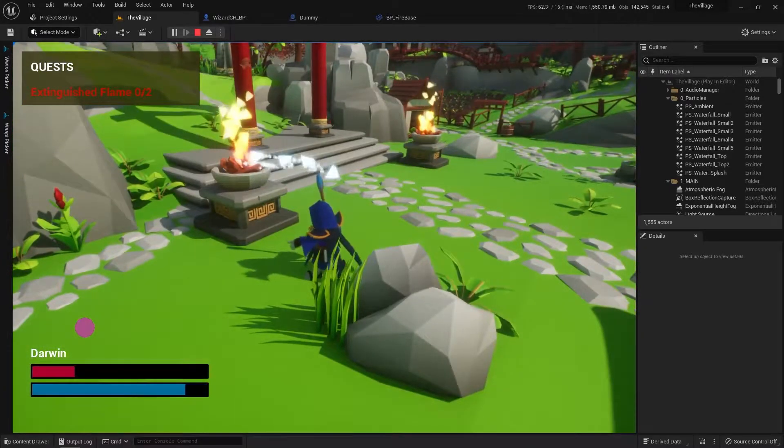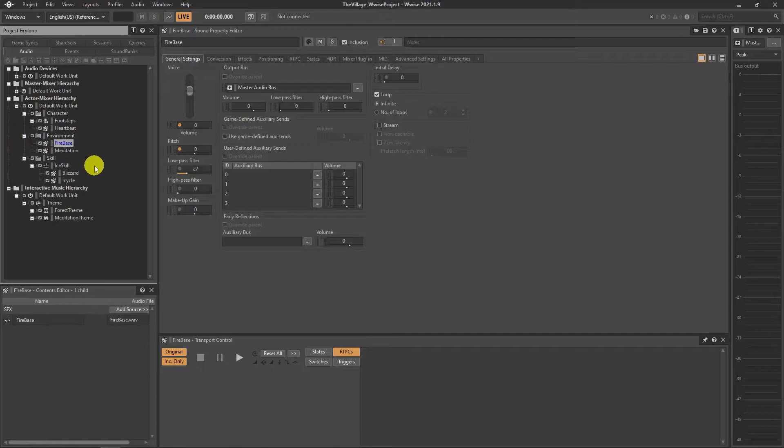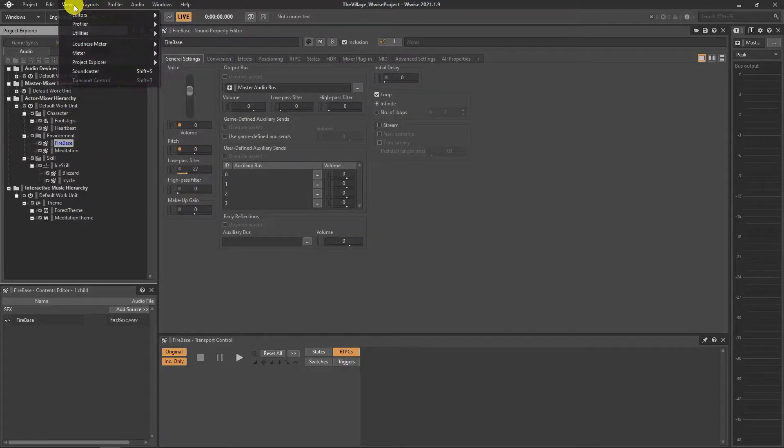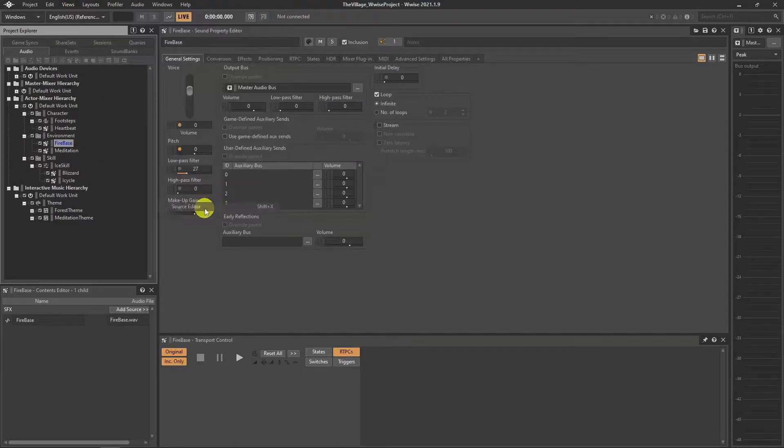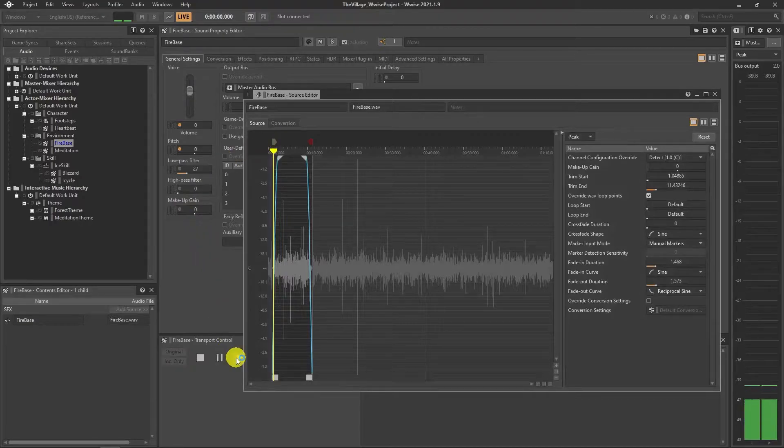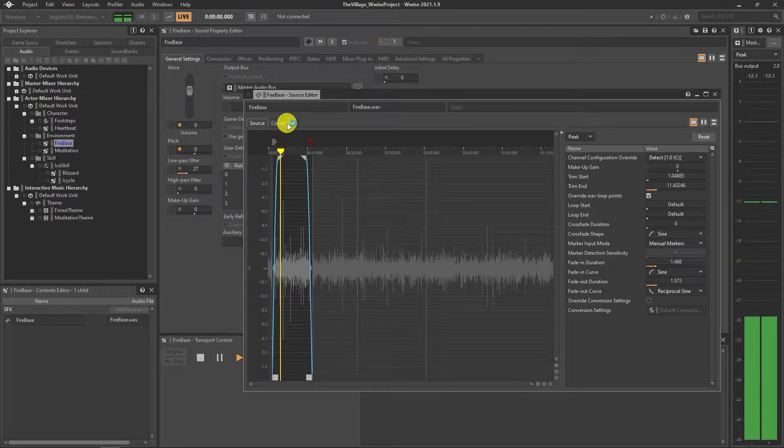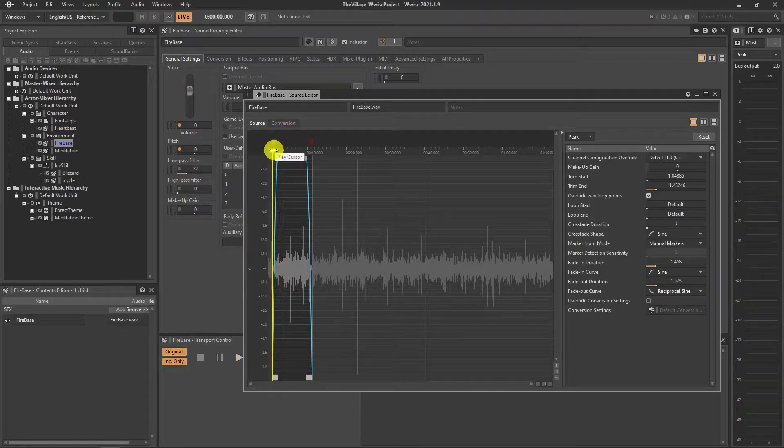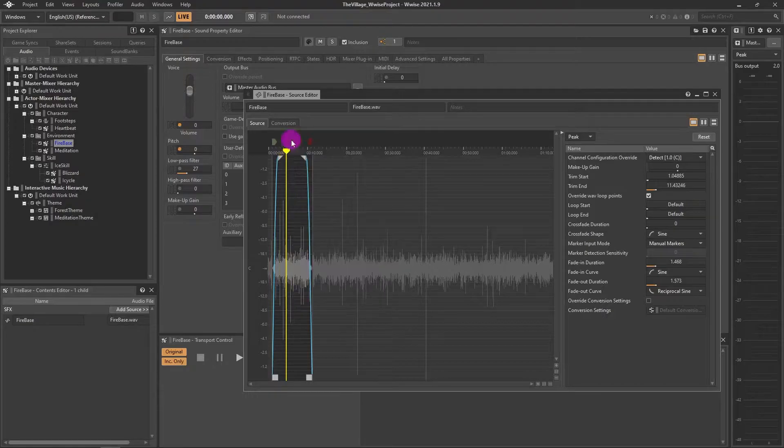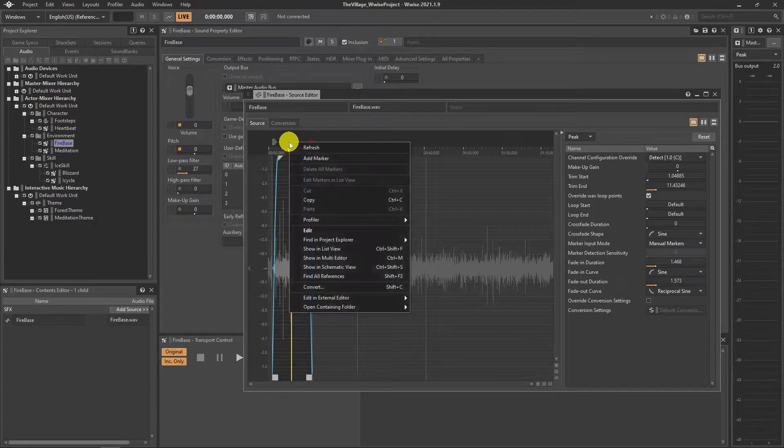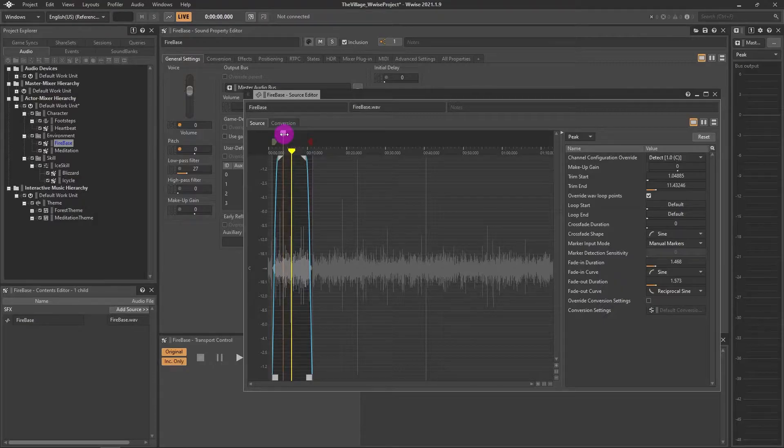Let's start with the Wwise project. I will adapt the Firebase sound which we were using for a couple videos. We need to set markers on it. Choose Firebase, open Source Editor under Views, Editors. Click the place you want to set the marker, right click and add marker. You can also give this marker a label which I'll create two markers with blue fire on and off.